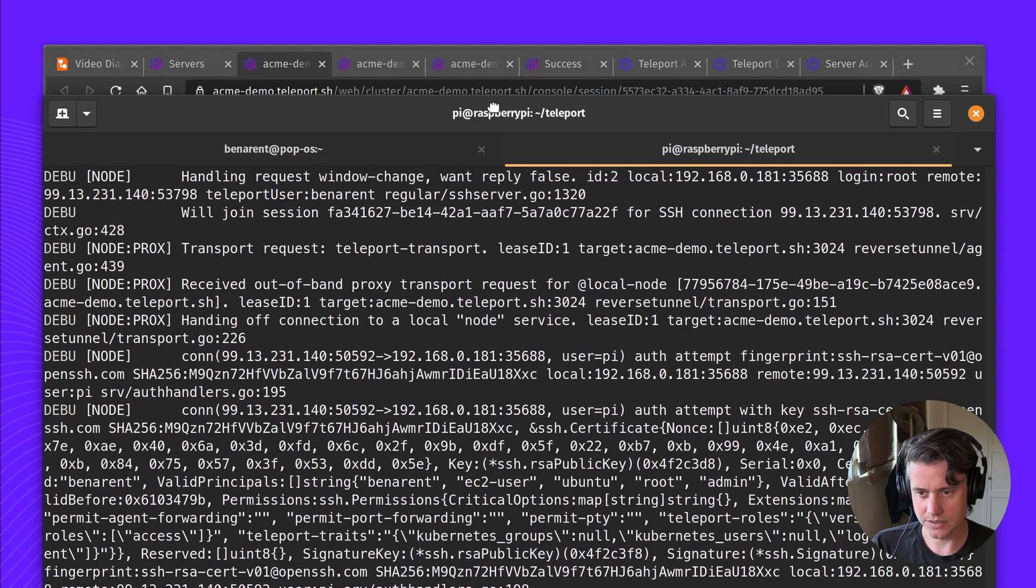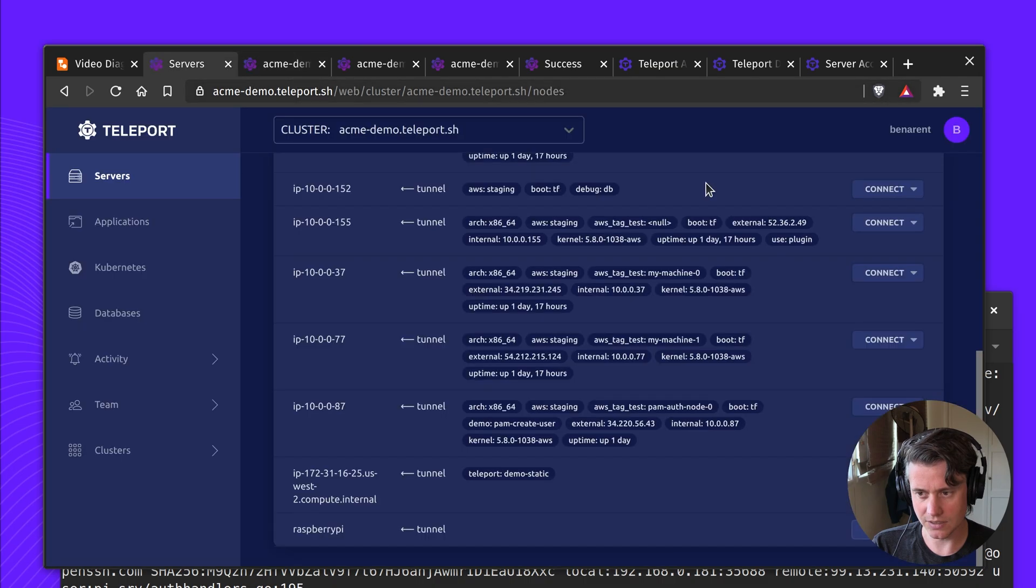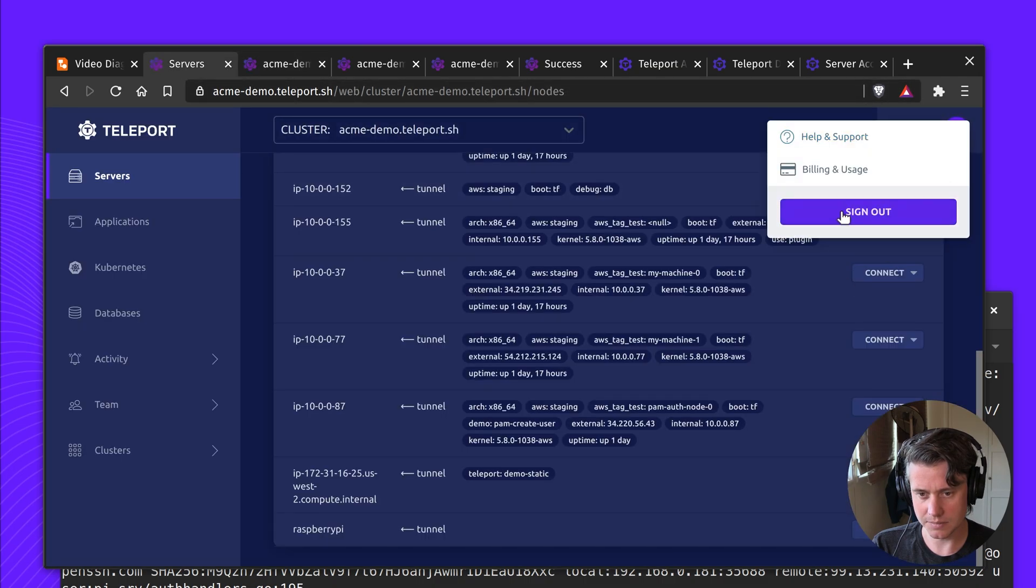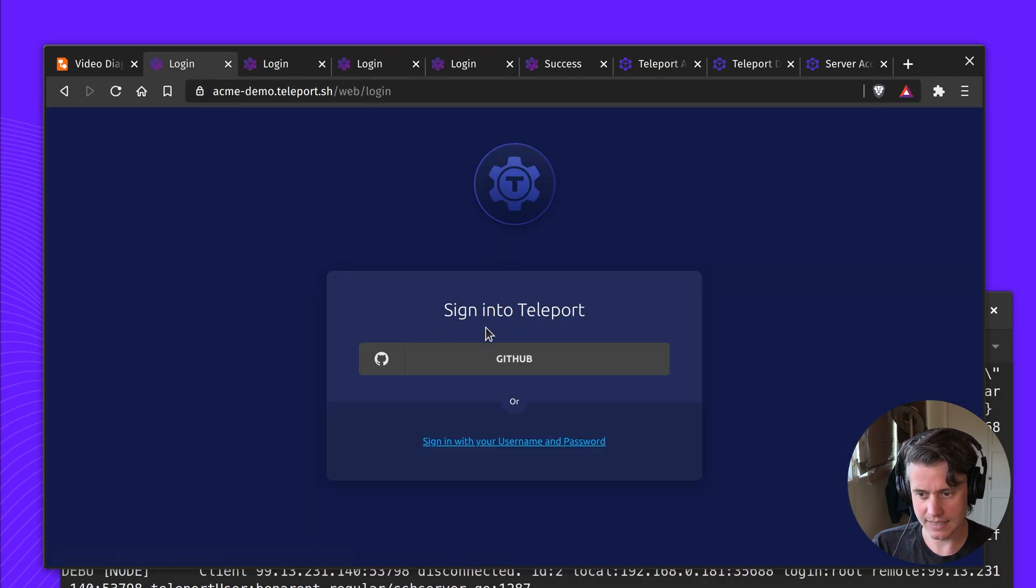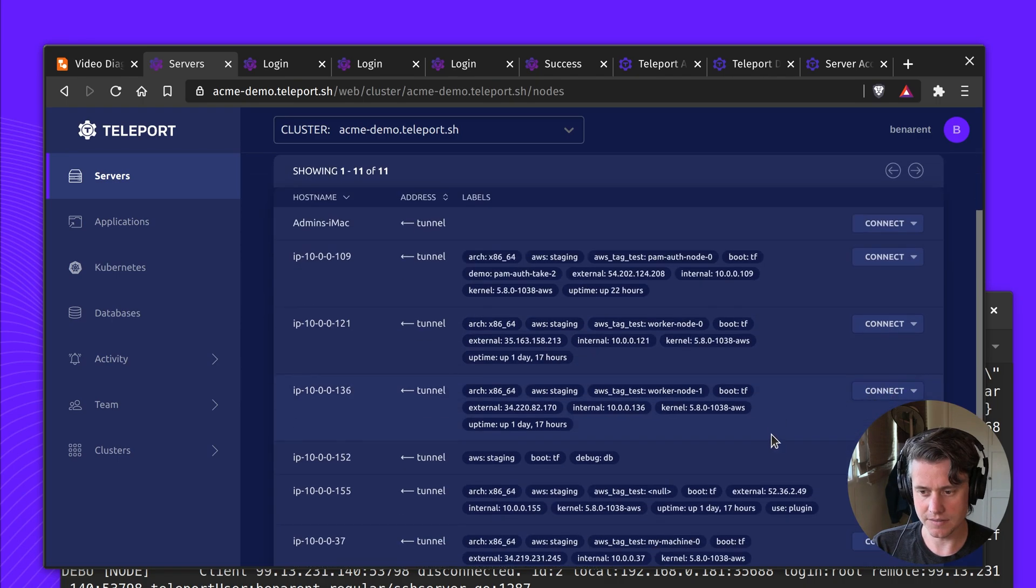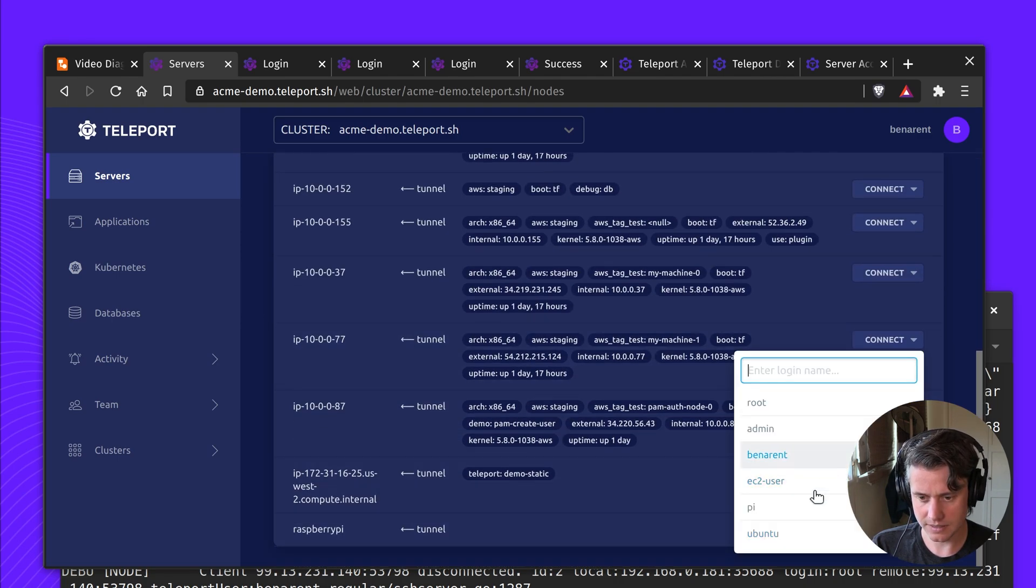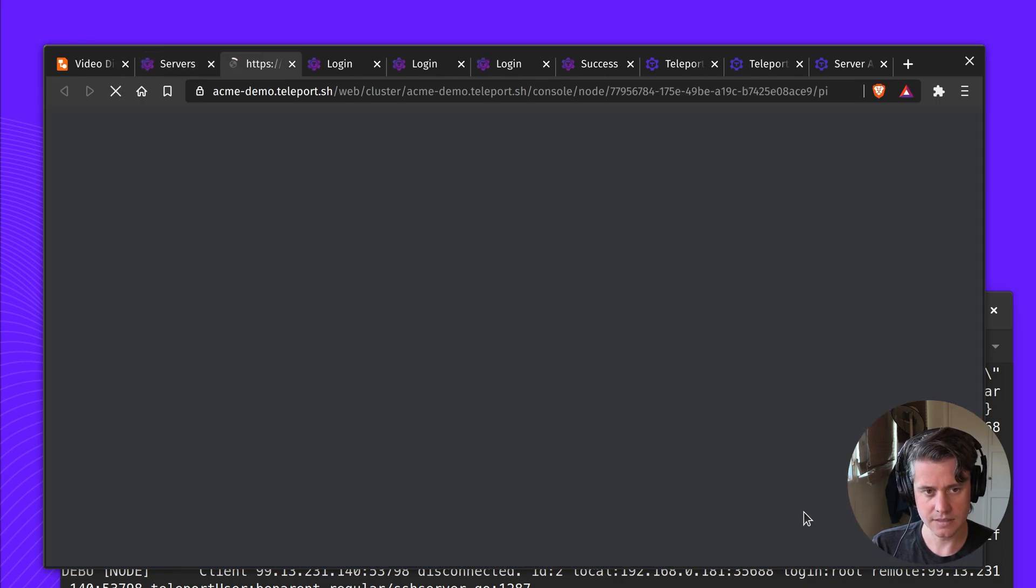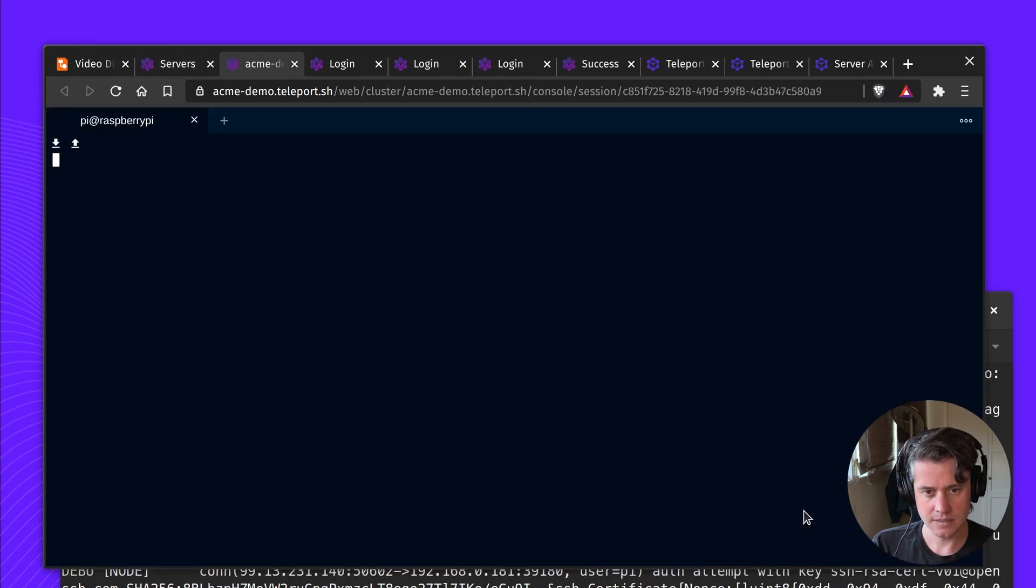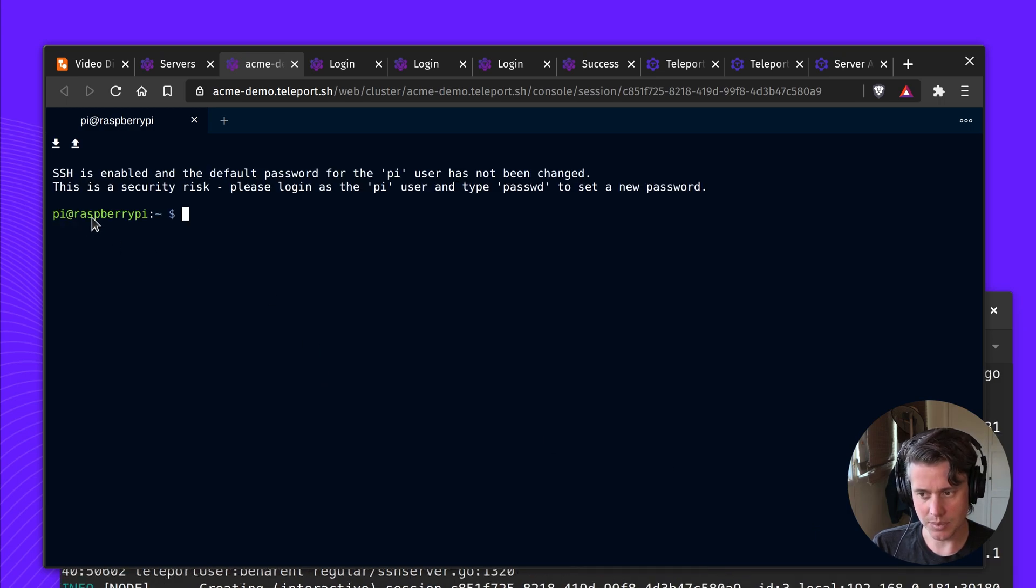So now I can log in as the Pi user. All I need to do is actually to log out and back in again to get the new certificate for the Pi user. And here we are. Now we're logged in at Pi at Raspberry Pi.